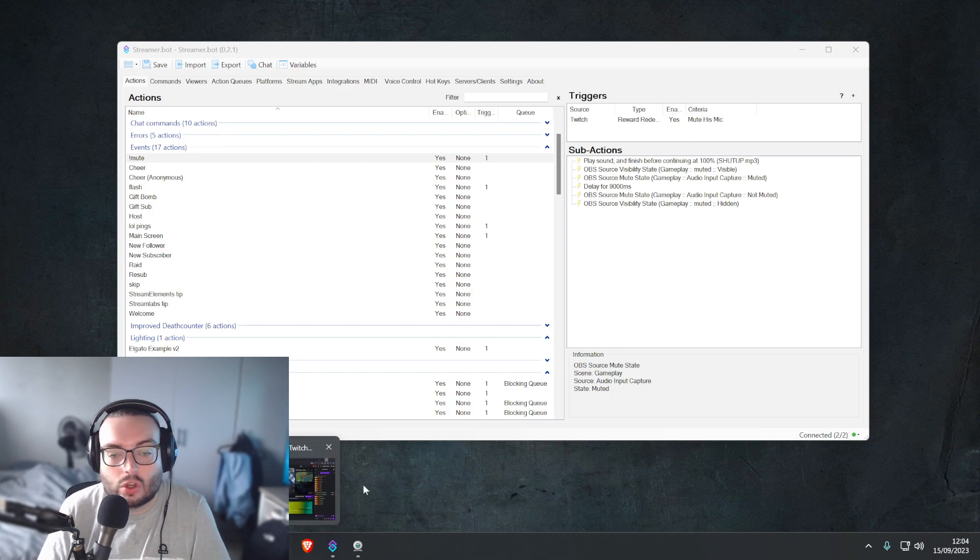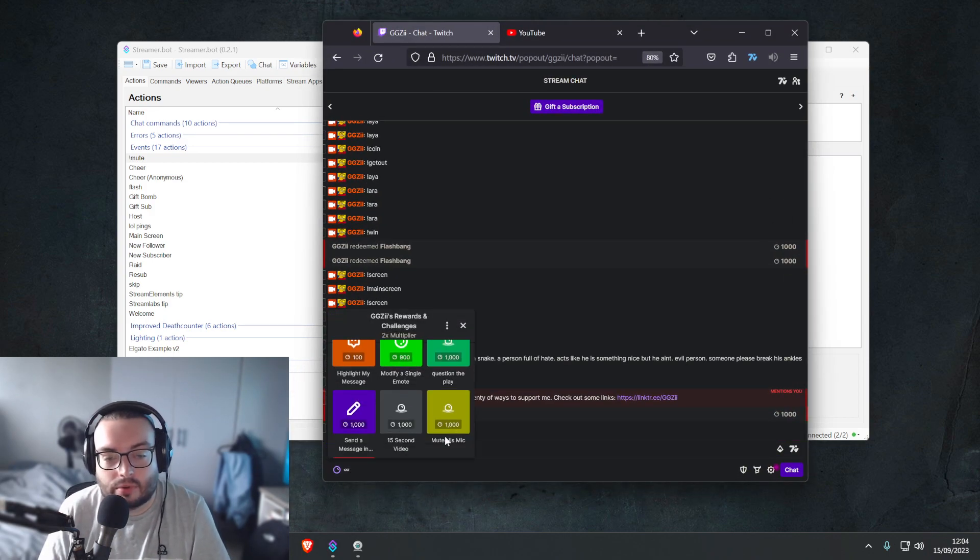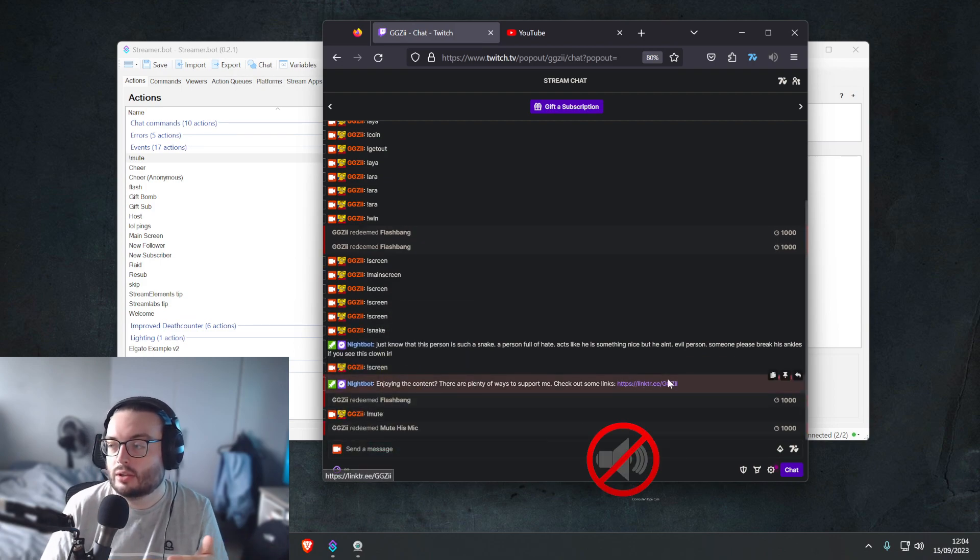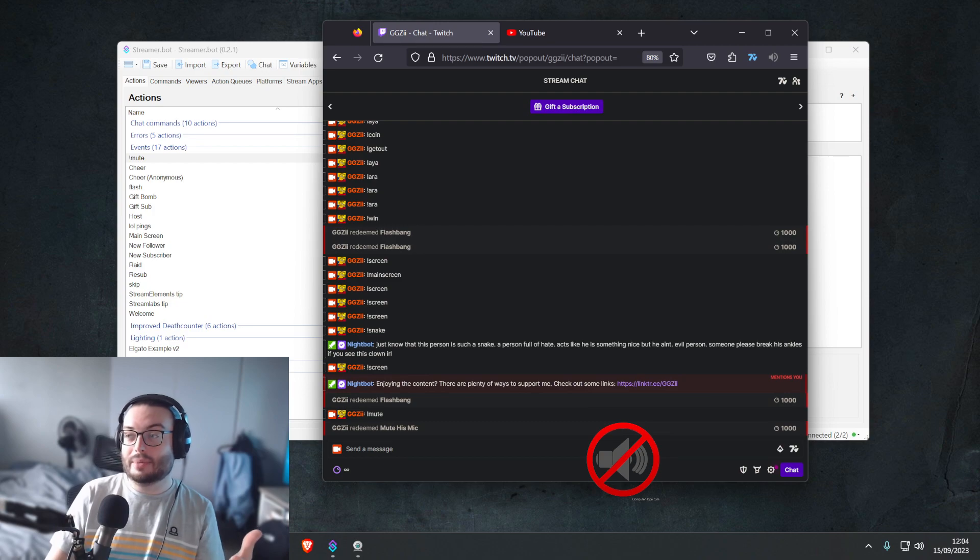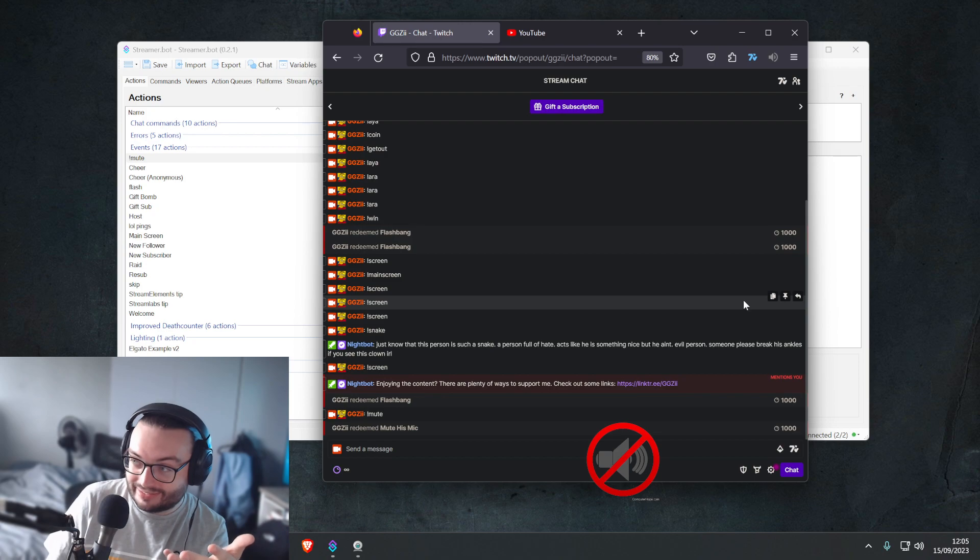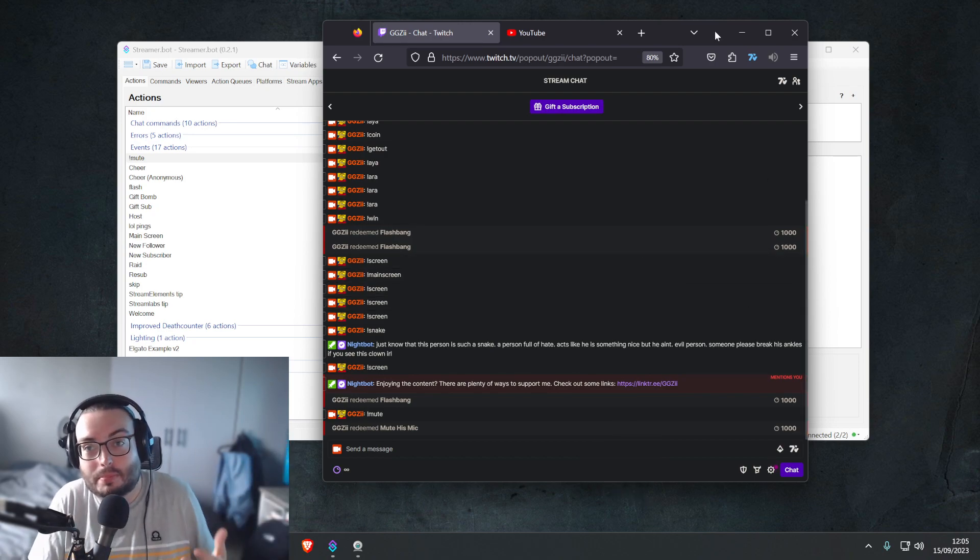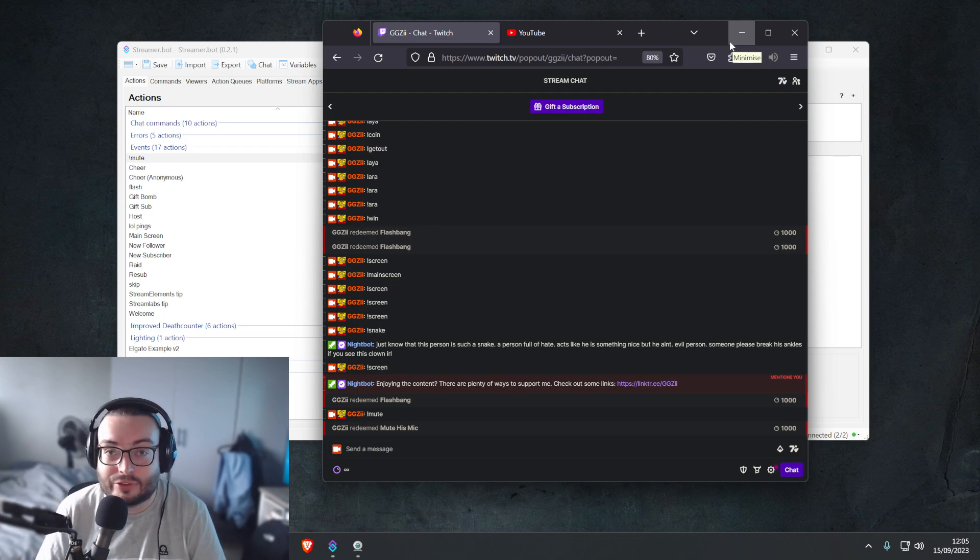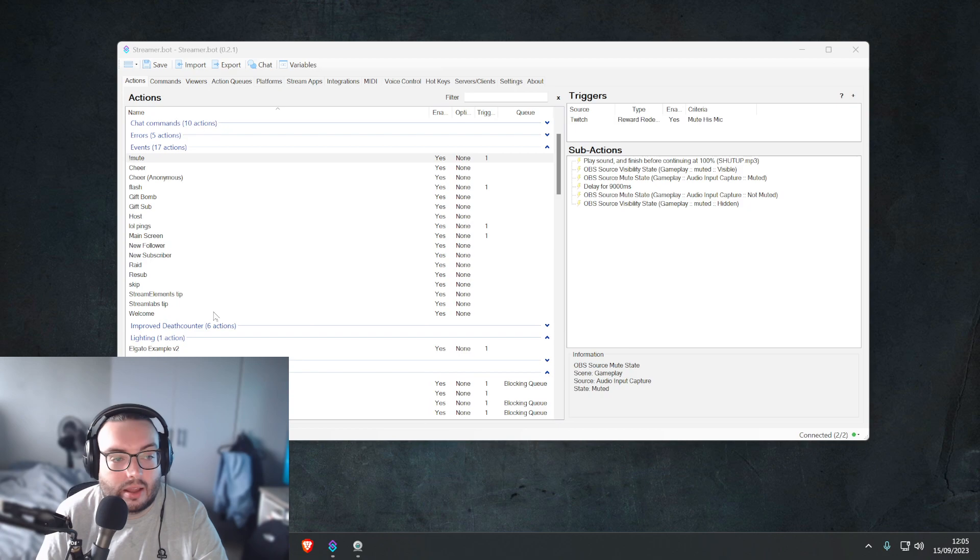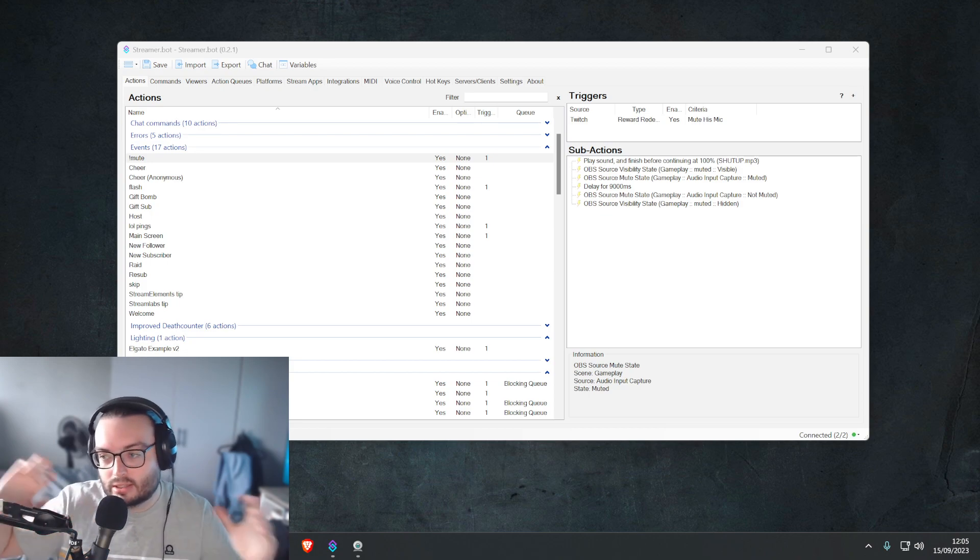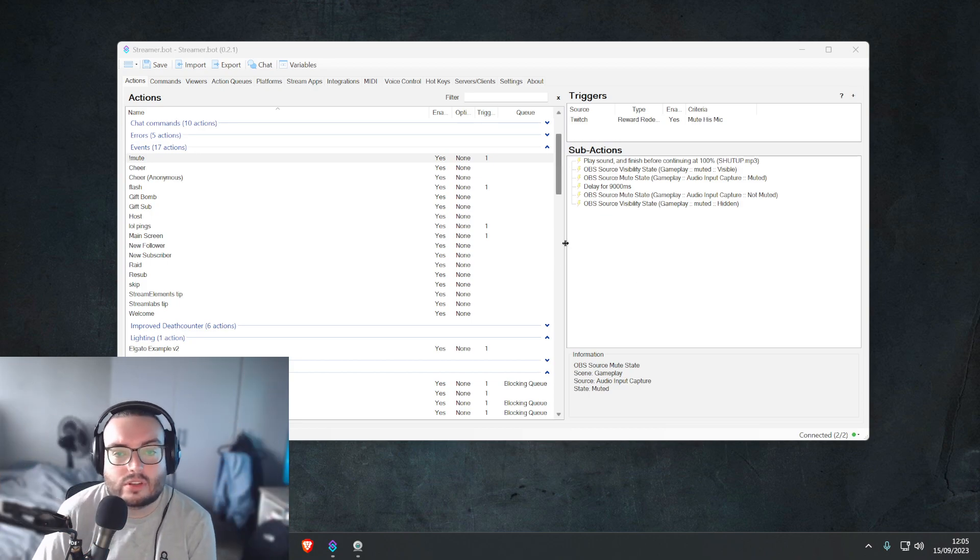So there's some fun little things you can do. We'll see if it works here. Mute his mic. Shut up, bitch. The thing should turn back on and I'm no longer muted. So you can have a laugh, your subscribers can have a laugh shutting you up and stuff.